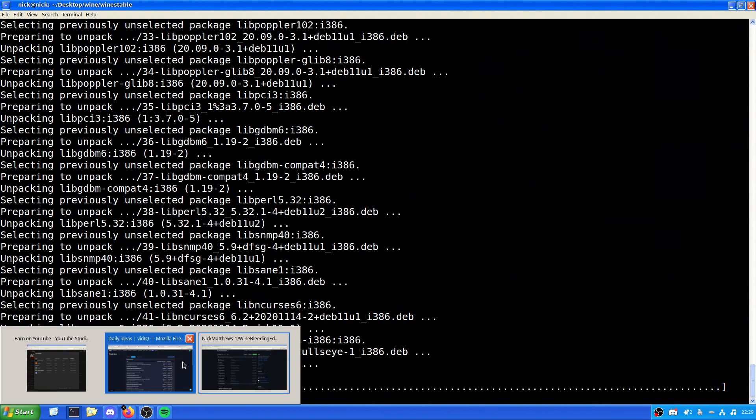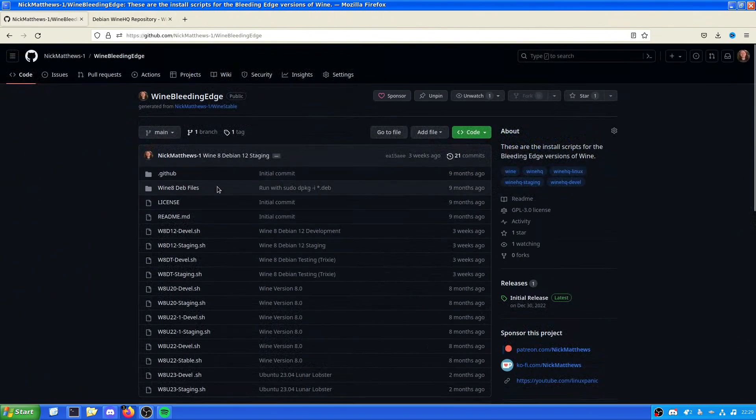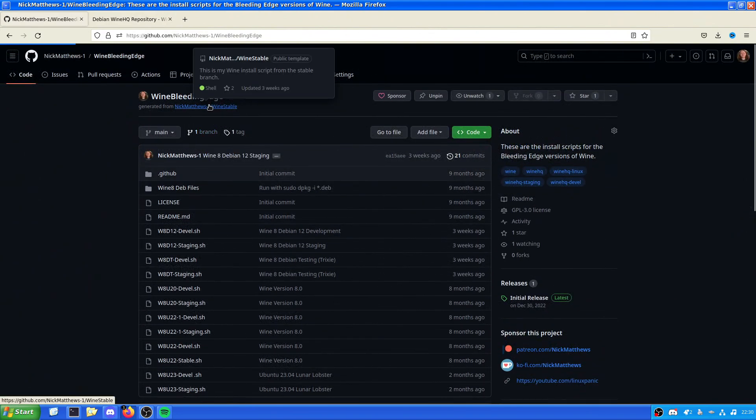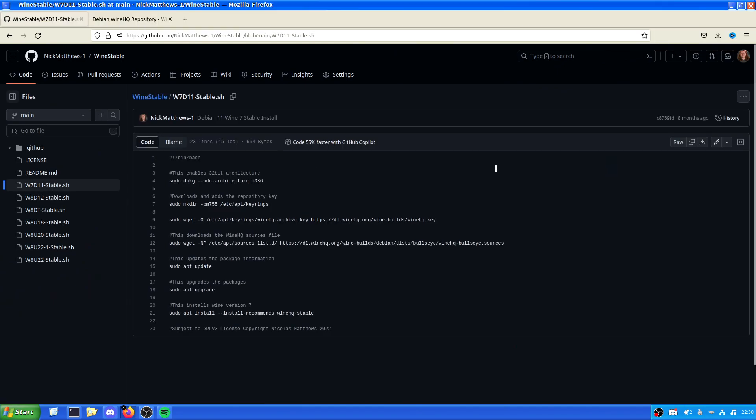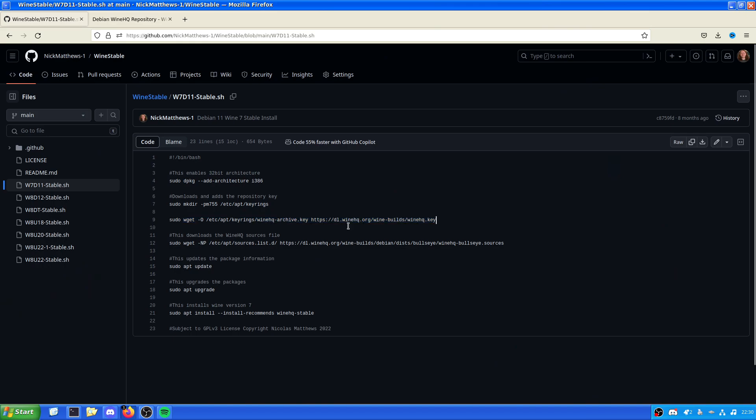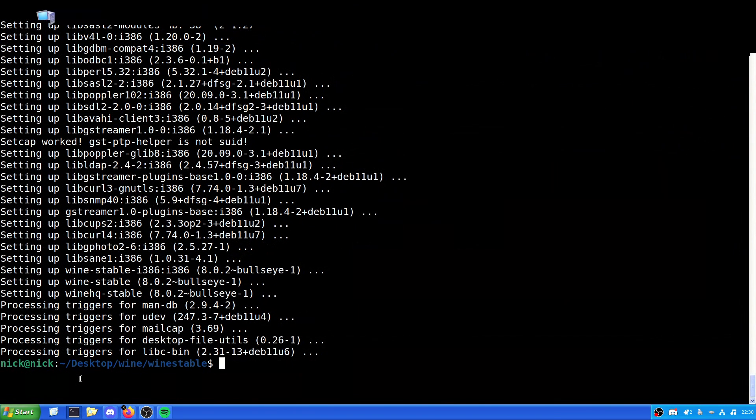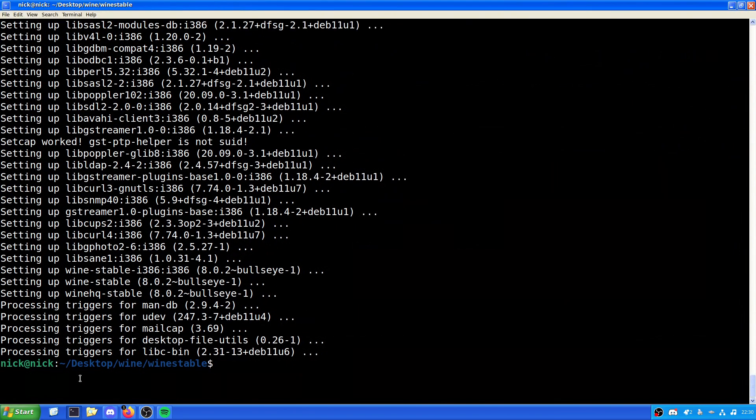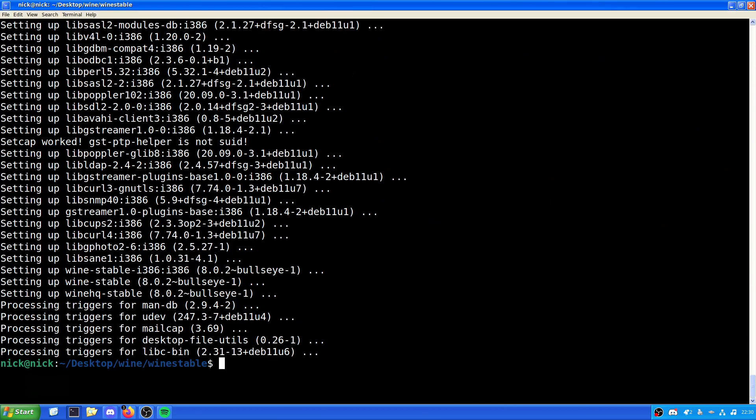Now, you're probably wondering why does it need 1.4 gigs worth of space? I am wondering that as well. It's installing Wine Stable. So, whilst that does that, we will go back to Wine Stable. And we will have a quick look here. Now, all this install script does is it enables the 32-bit architecture in the form of i386. It downloads the repository key and moves it to the correct place. And it then makes the directory for the repository key, grabs the repository key, gets the sources, updates the system, upgrades your system, and then installs Wine version 7. You're probably wondering, why do you need to update and upgrade? Because we've now said, hey, look, I need a new source. We need to update the system as a matter of course.